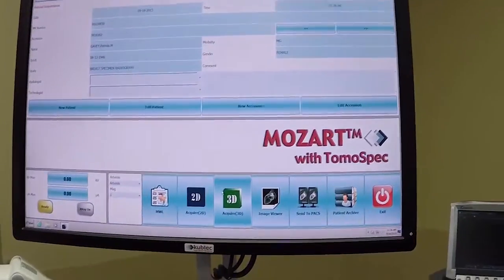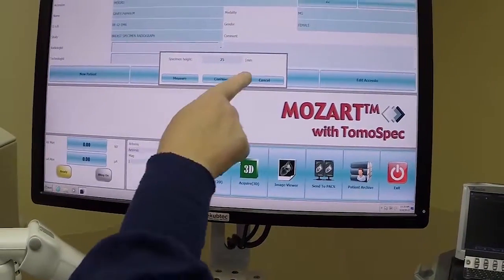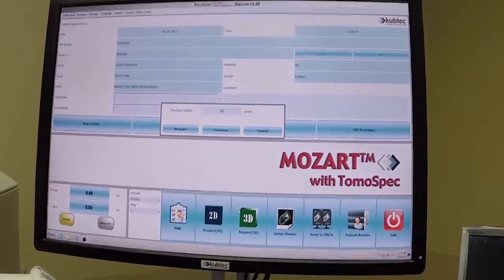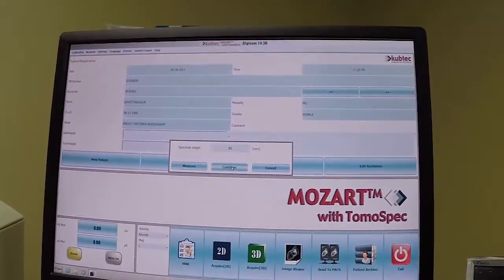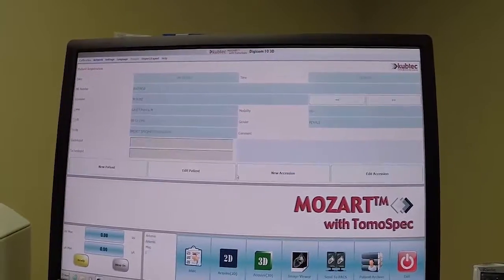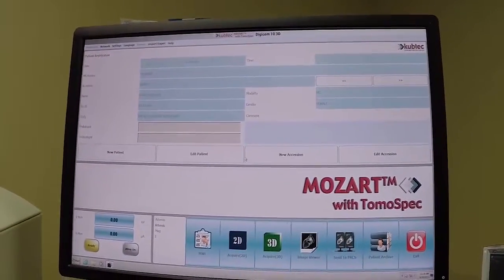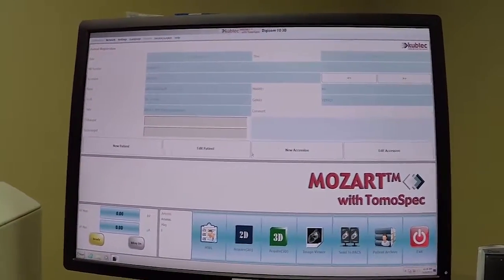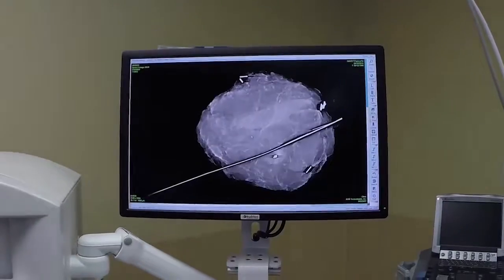So, when you hit the 3D image, it gives you your measurement here. And that's acceptable — in the acceptable range — and then you hit continue to start the x-ray.